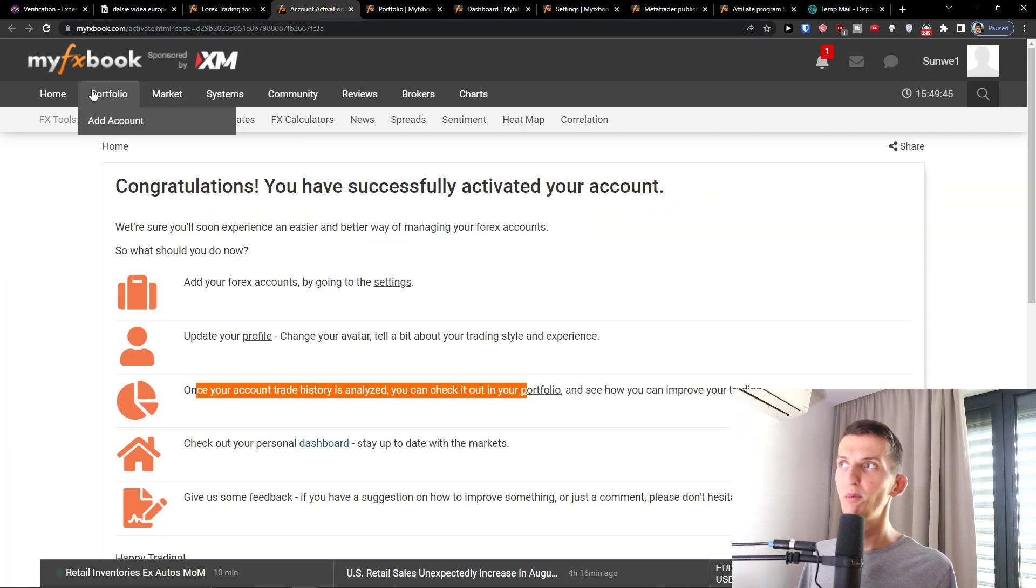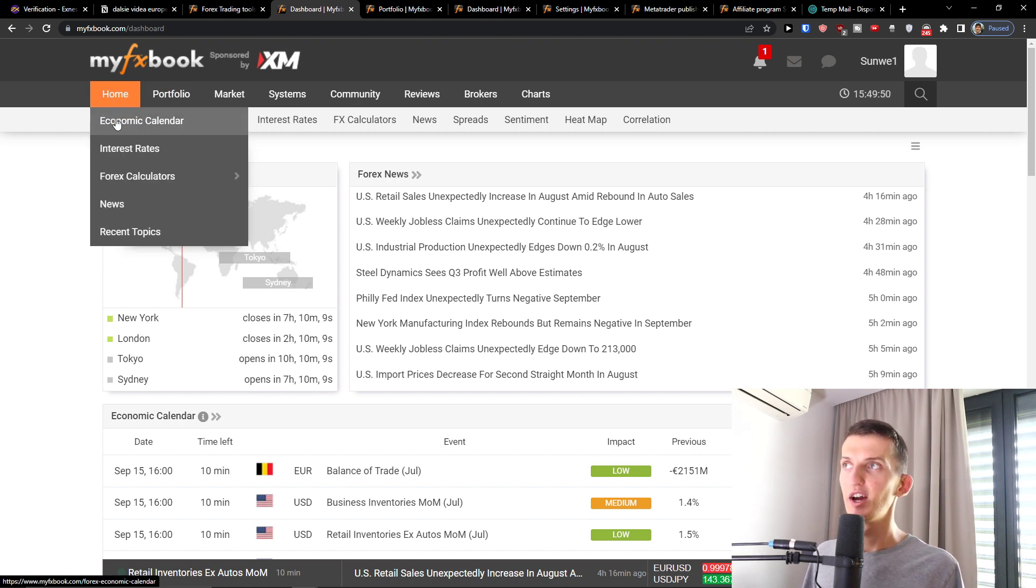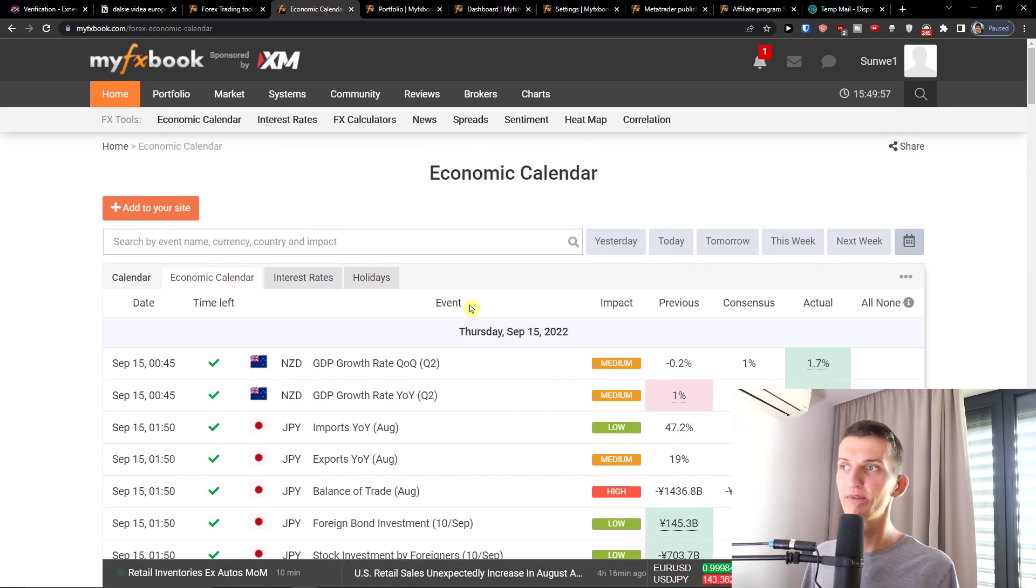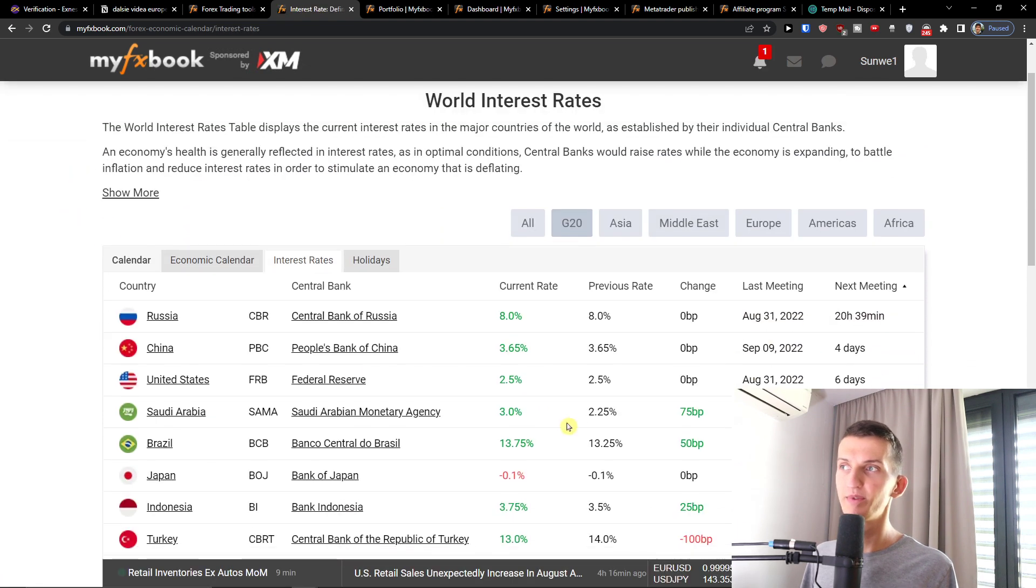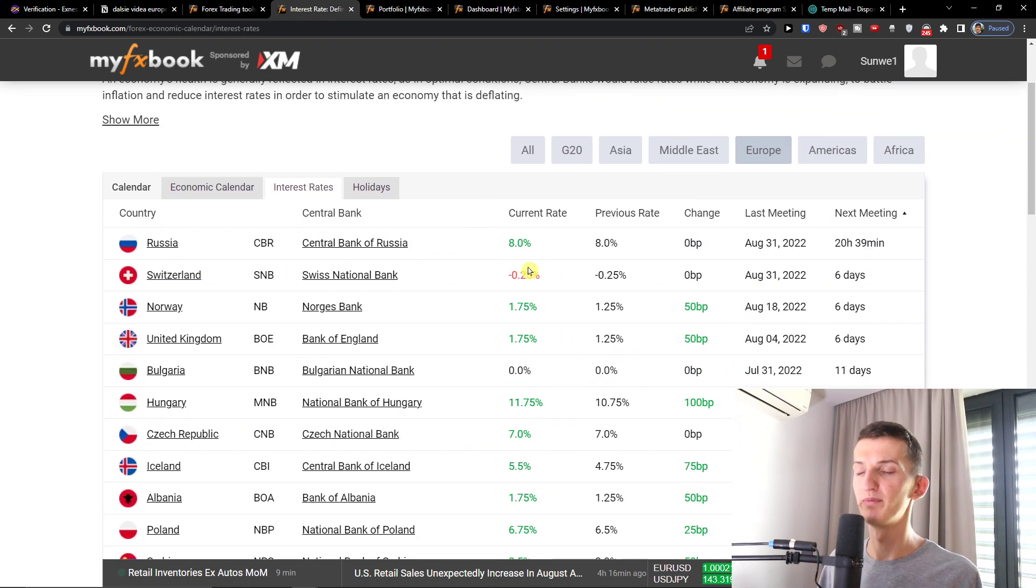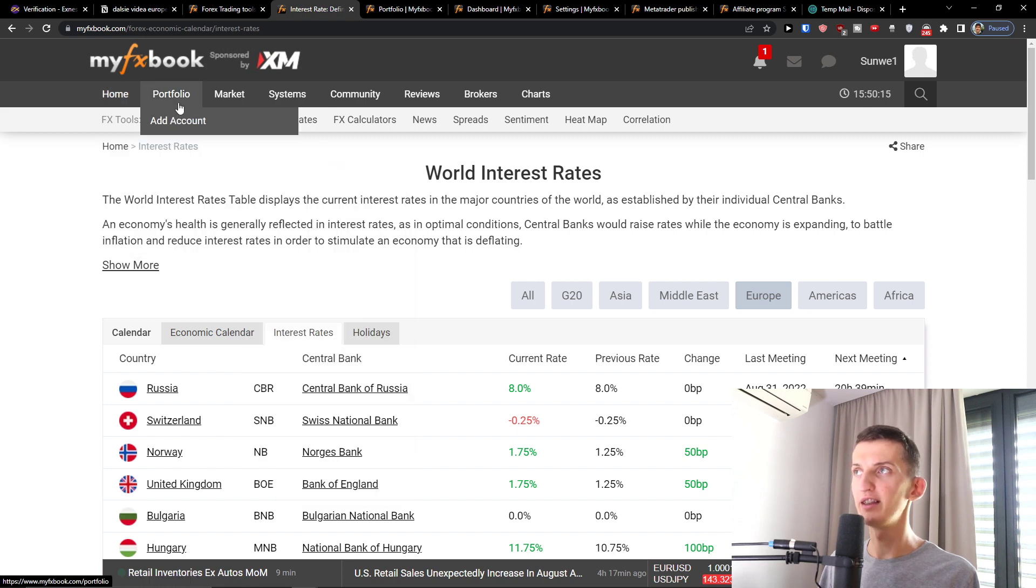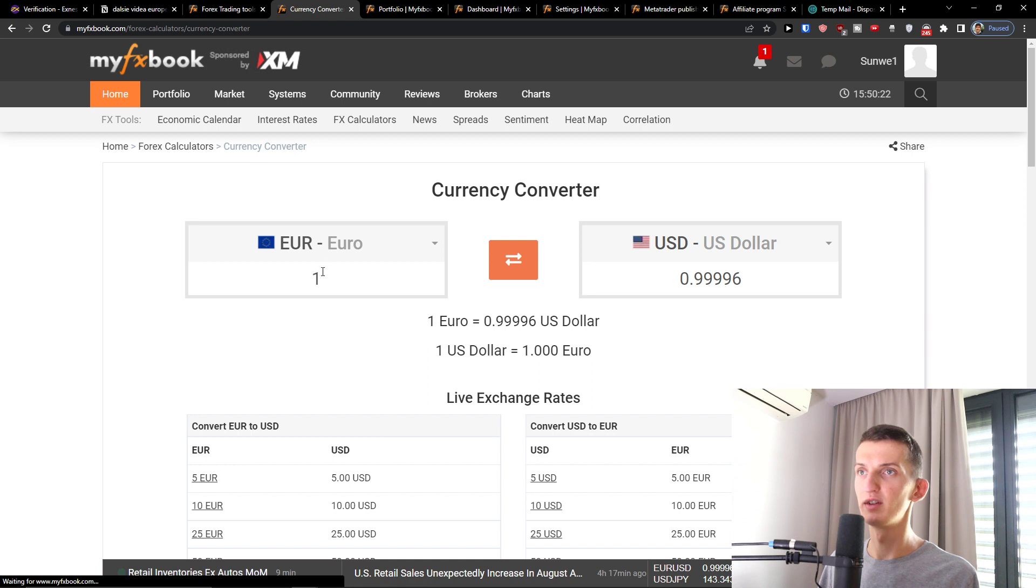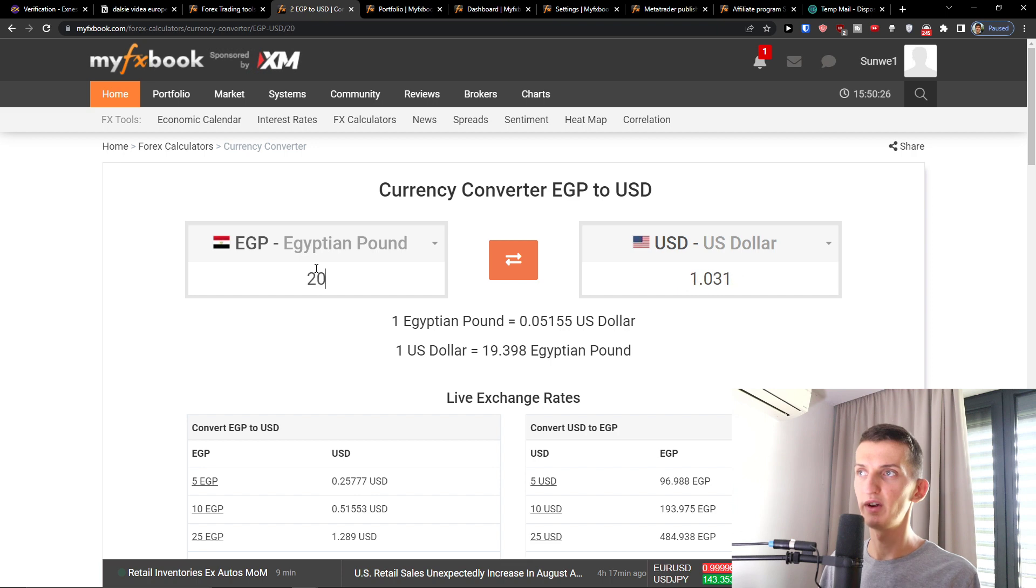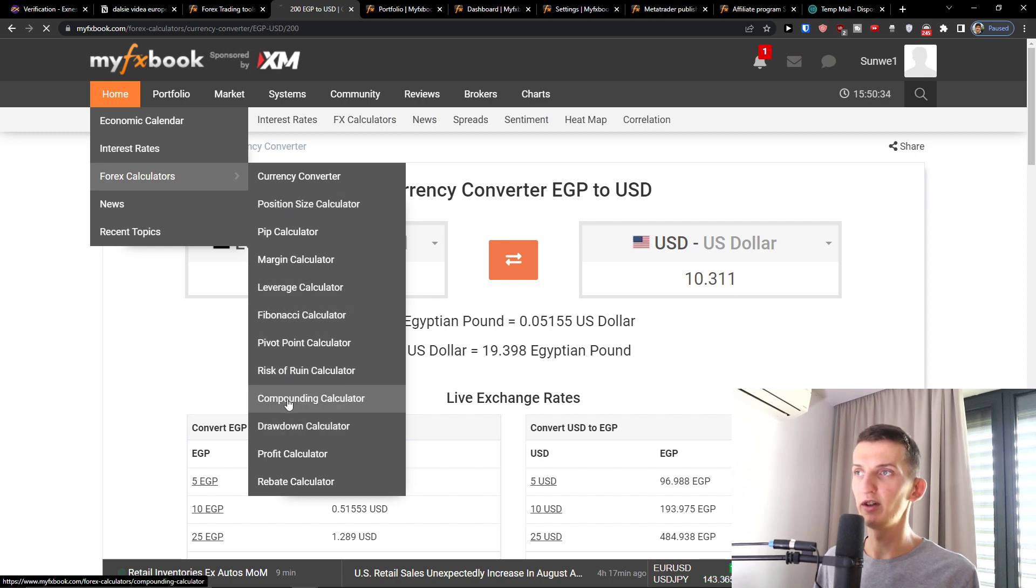So in a moment when you're going to be in home, you're going to have the basics here on the top left with the economic calendar, interest rates, but if impact, previous concepts, actual. And you can add to your site interest rates. So you can go with Middle East with Europe. Then we can have Forex calculators and you would have all the calculators that you need. Currency converter. And then you're going to have the compounding calculator.